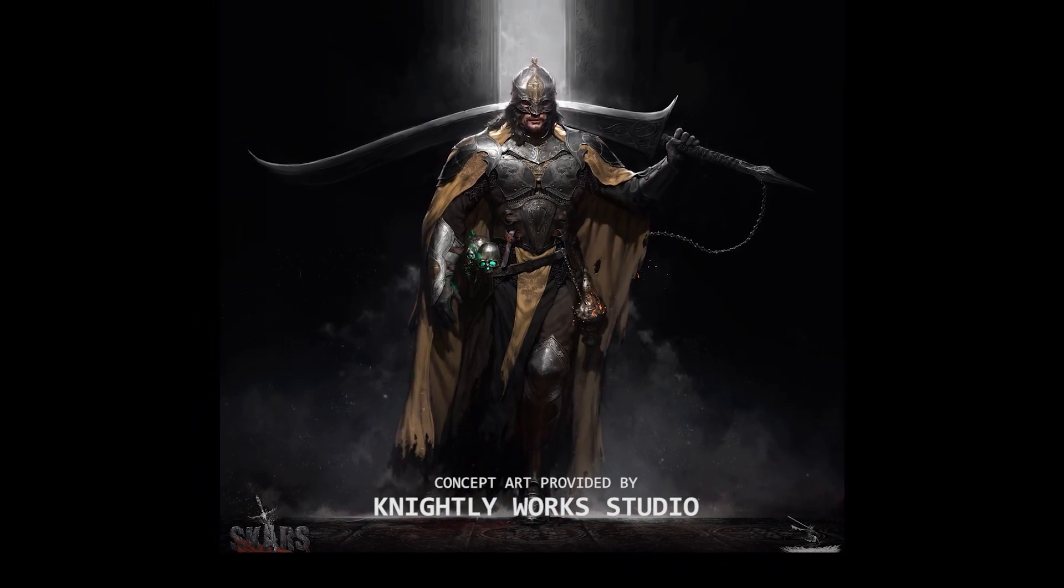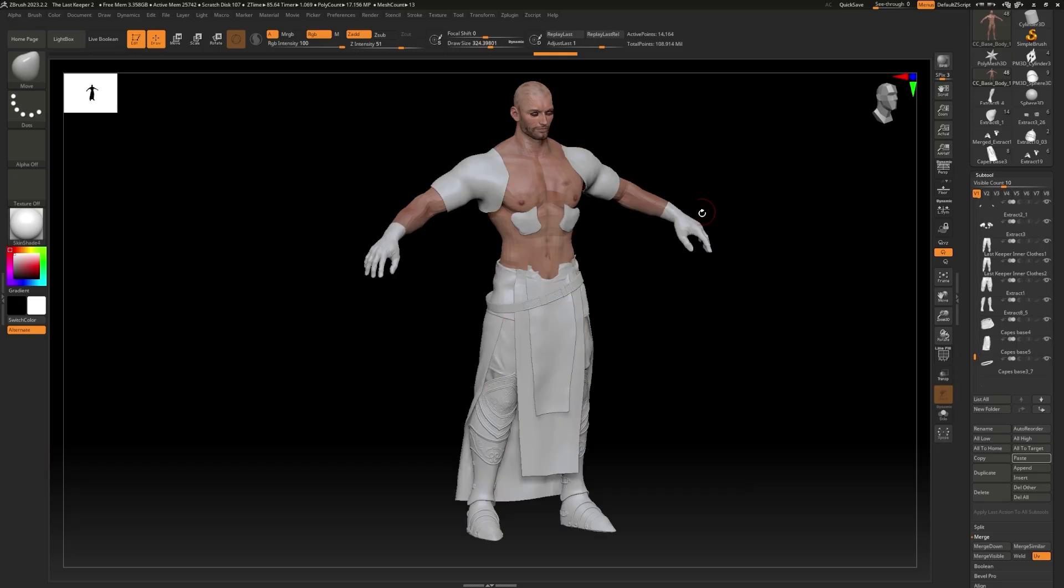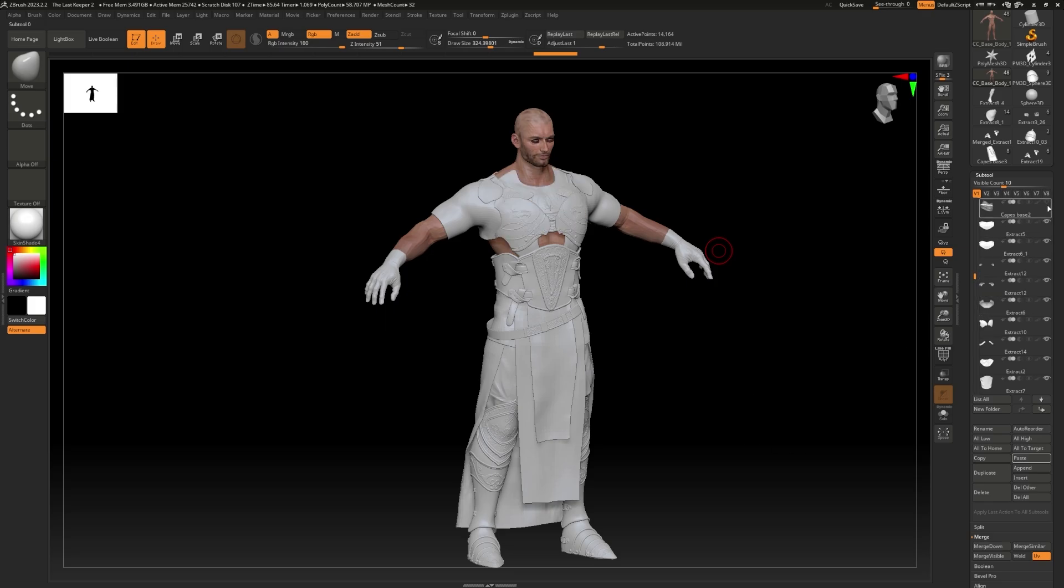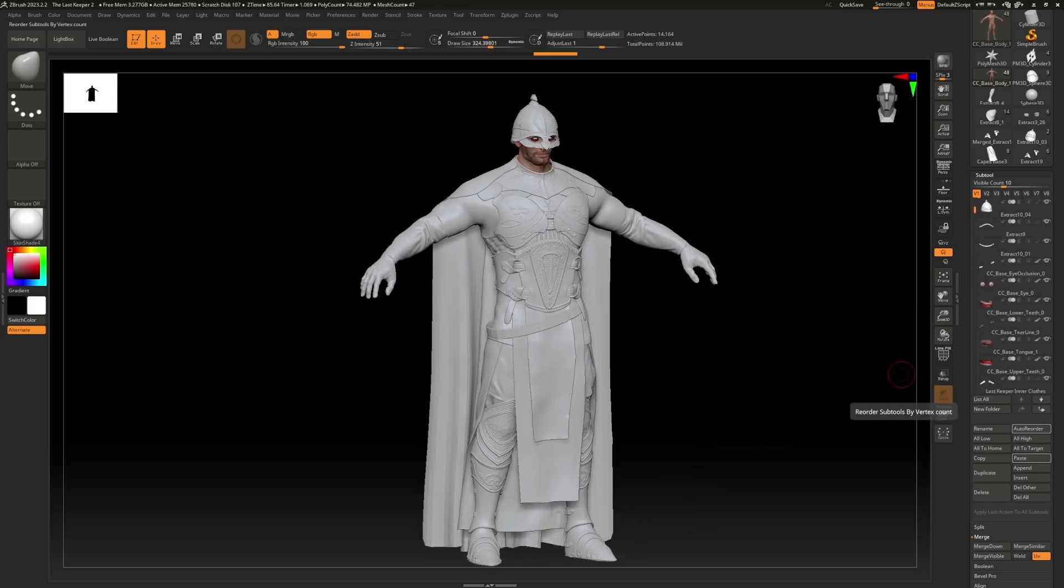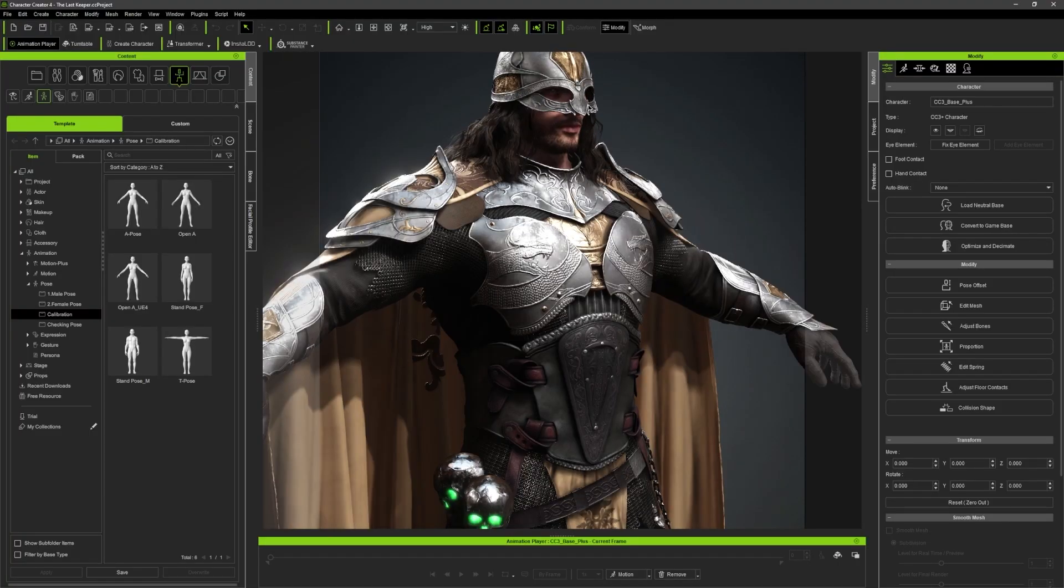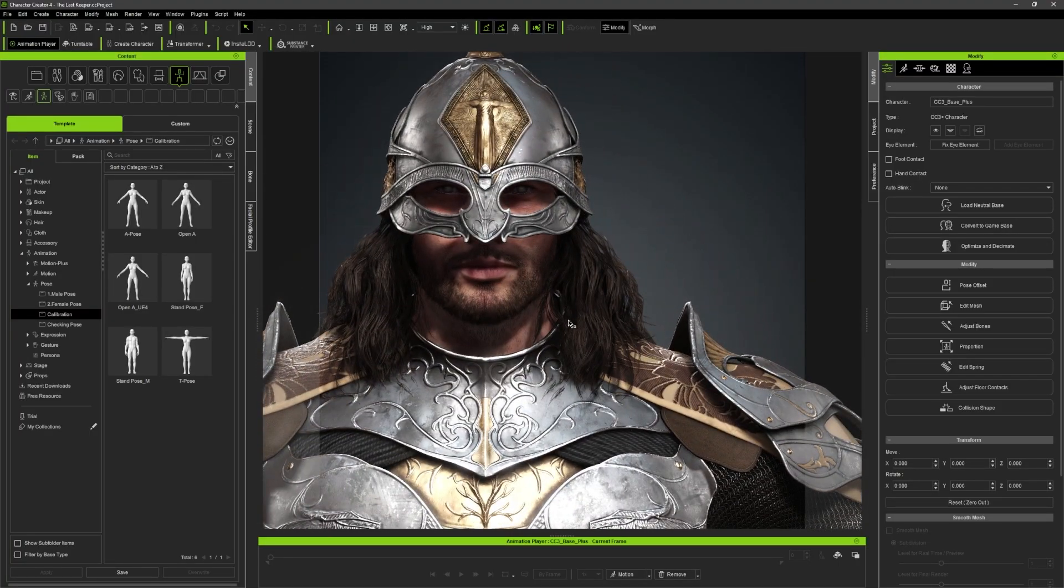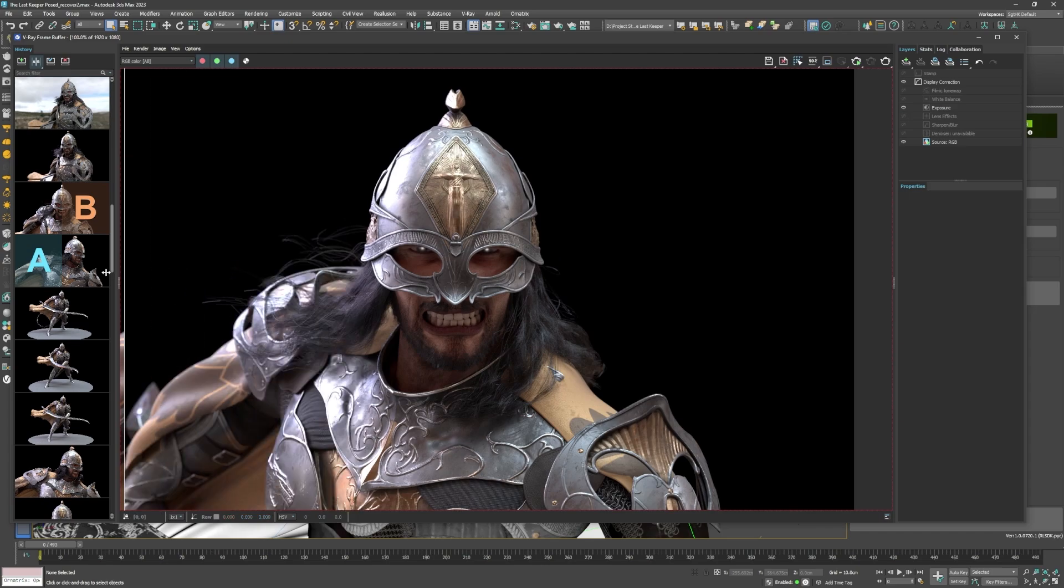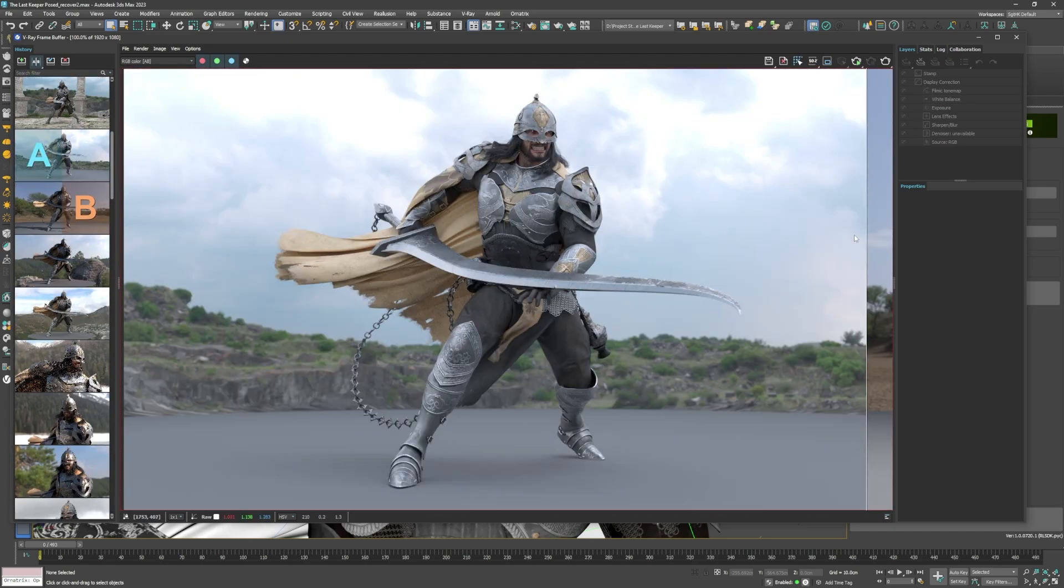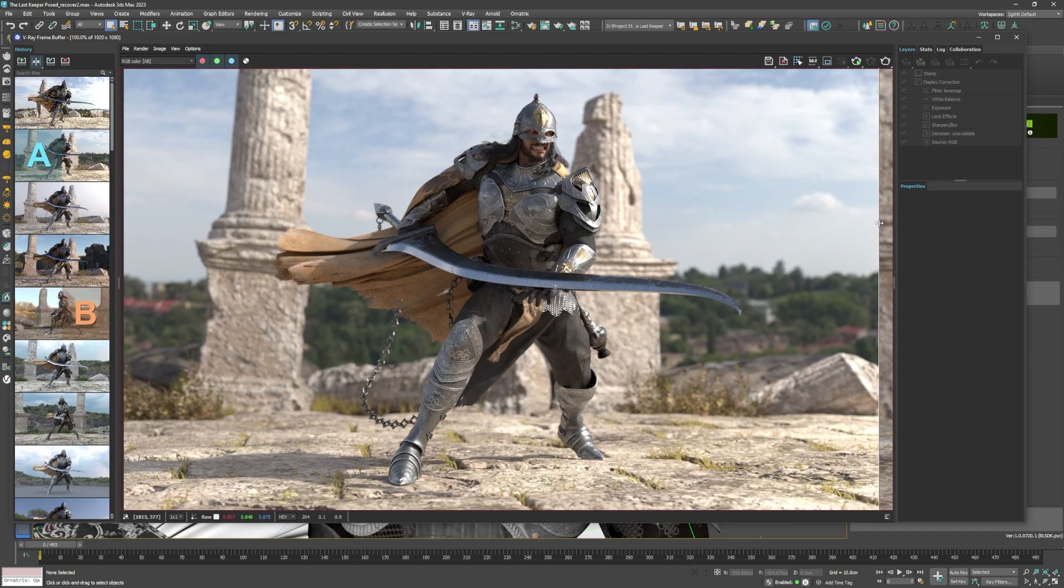But before we get into auto setup, I'll first give you a very brief rundown of how I made this character, turning a concept illustration into a complete real-time character in CC4 and finally into something that can be rendered beautifully with V-Ray in 3ds Max.